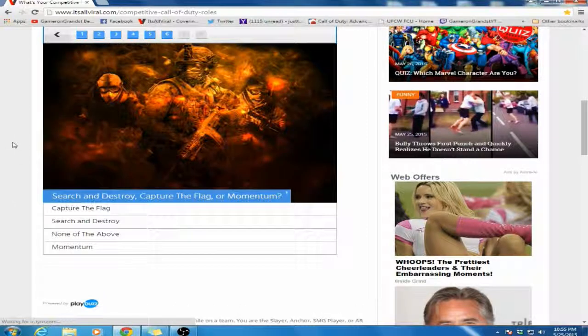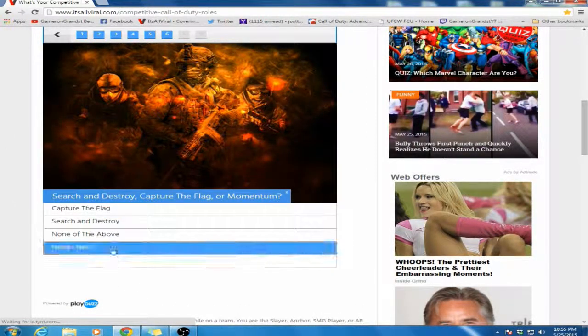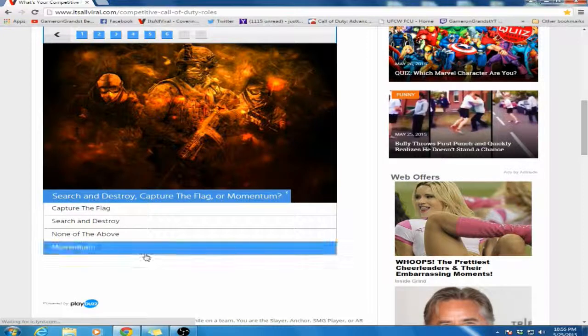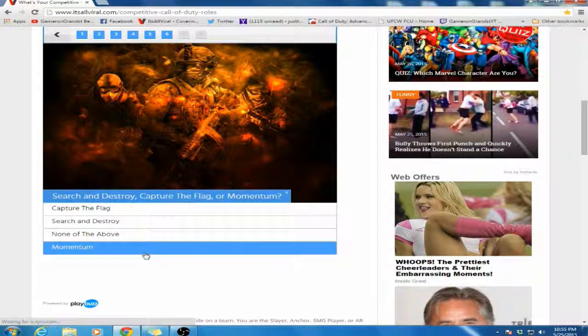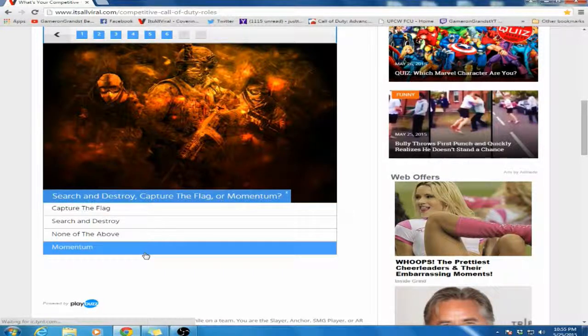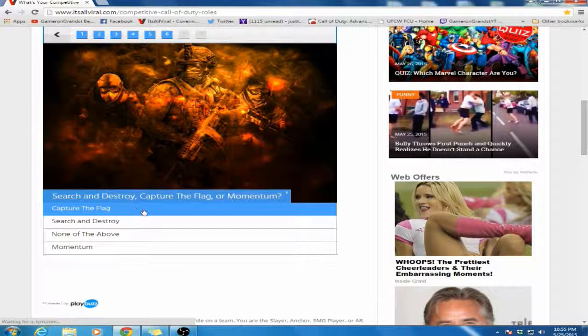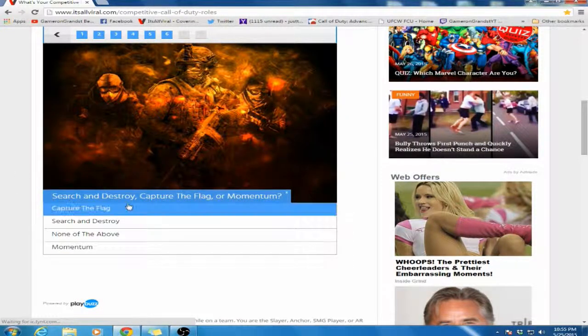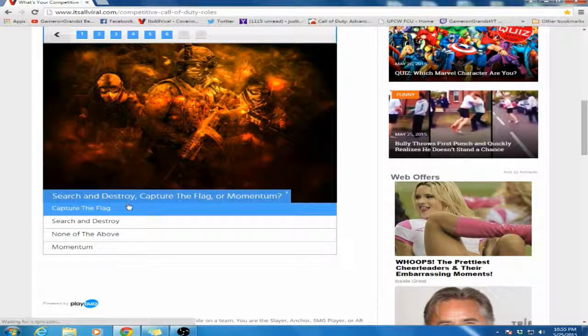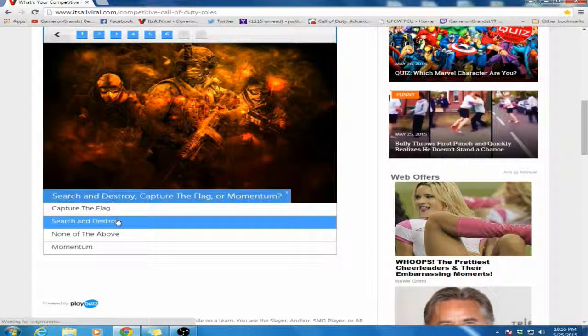Search and Destroy, Capture the Flag, or Momentum? I don't like Momentum mainly because I've played it more in pubs, and pub Momentum seems to be like 6-man parties where the game ends in like two and a half minutes, which is not fun for anyone. CTF is okay, I'm not too bad at it. But Search and Destroy, that's where it's at dude.